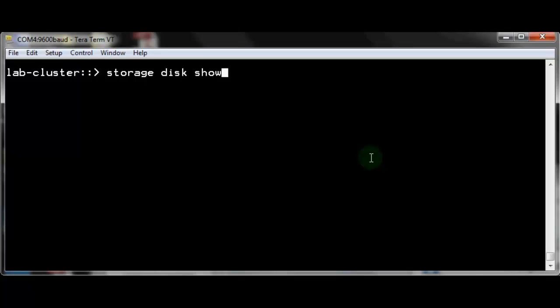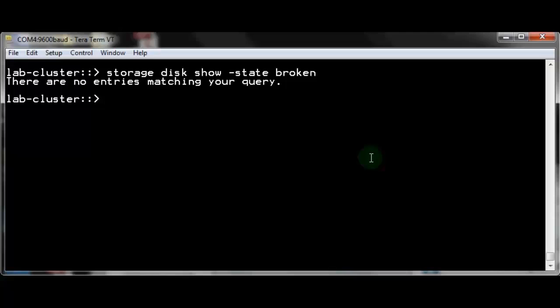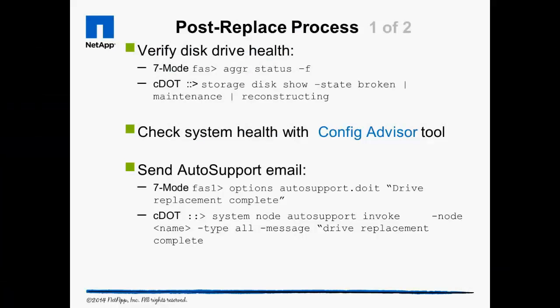After replacing a failed drive, check to ensure there are no longer any broken disks in the cluster. To complete the process, verify the system is functioning normally again. First, verify the system no longer sees any failed disk drives. Then run ConfigAdvisor again to ensure nothing has changed as a result of your work. Sending out another auto support is a good way to record the return of the system to a healthy status.